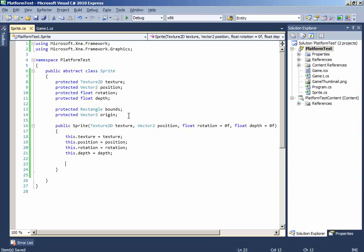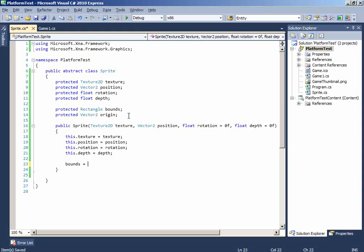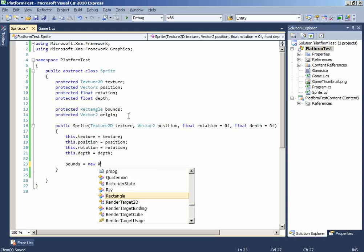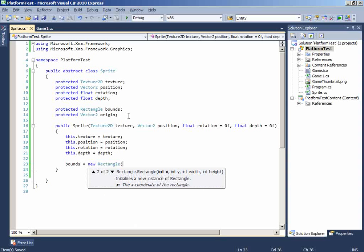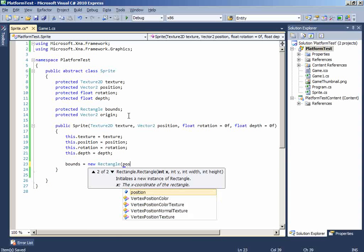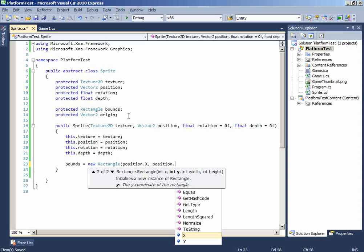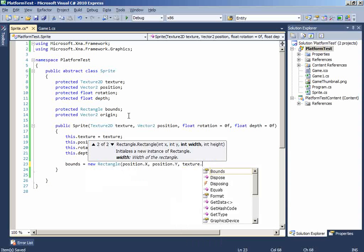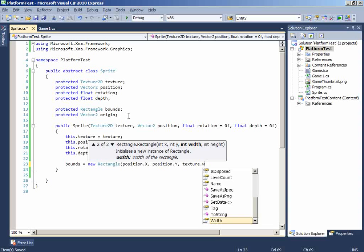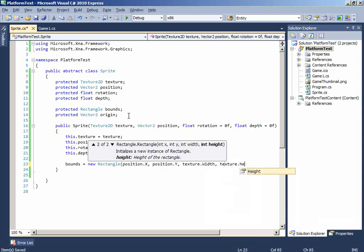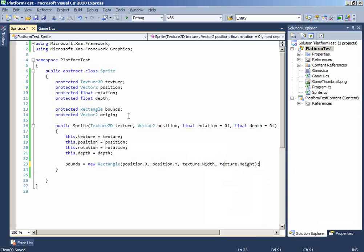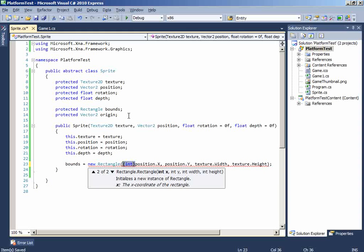And now, we'll create the bounds. So, we'll just write bounds equals new rectangle. And the x will be the position.x. The y will be position.y. The width will be texture.width. The height will be texture.height. And because rectangles accept only int data type we have to cast it to int.